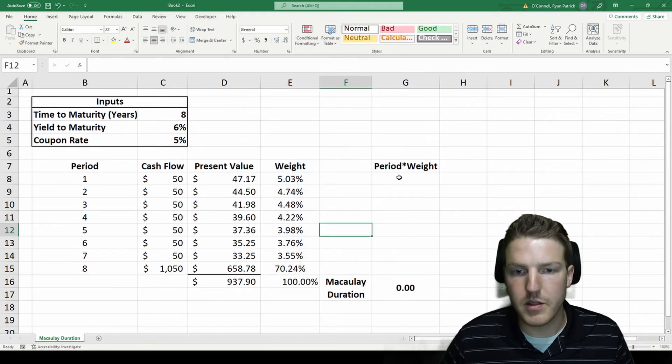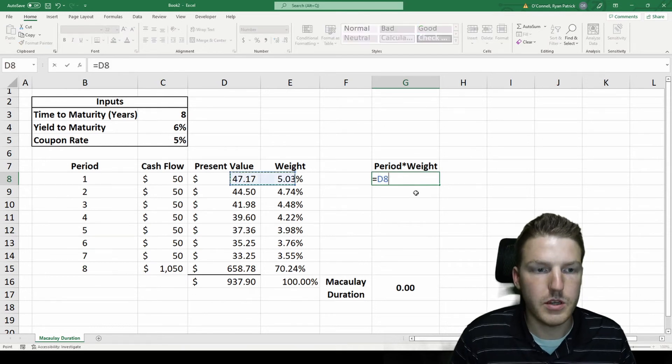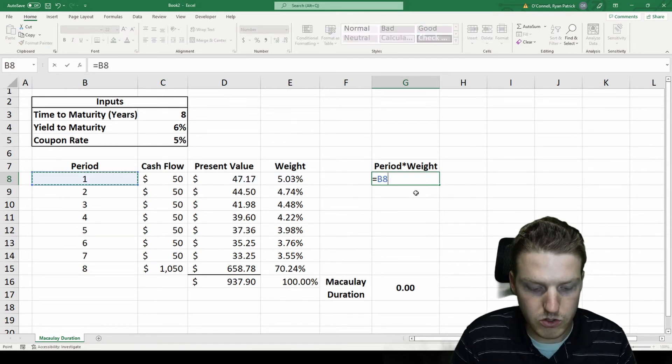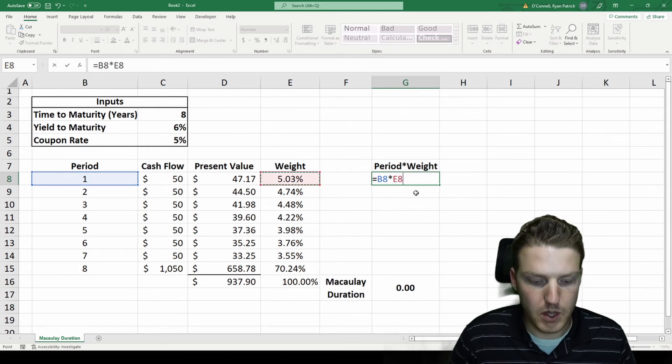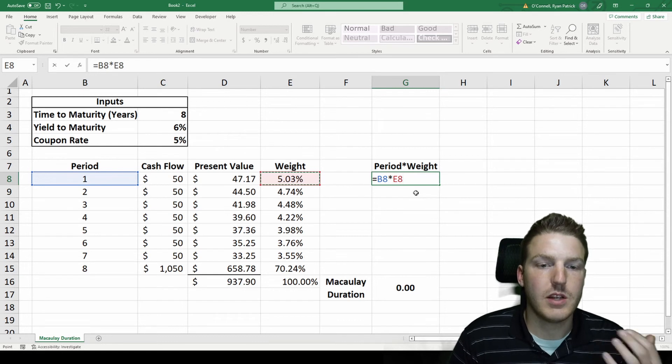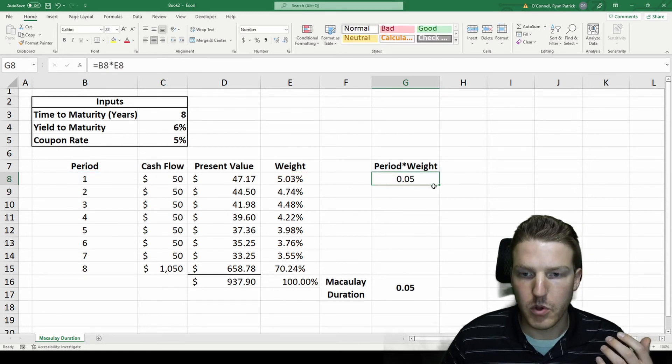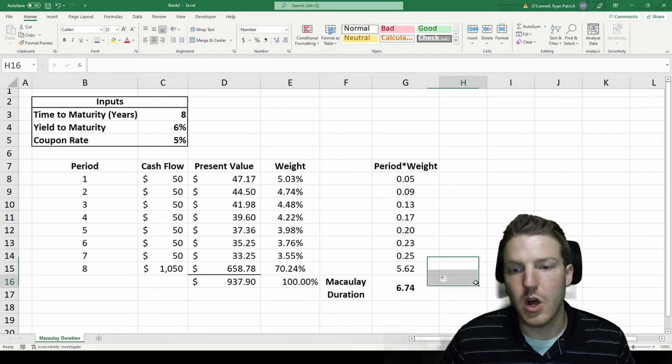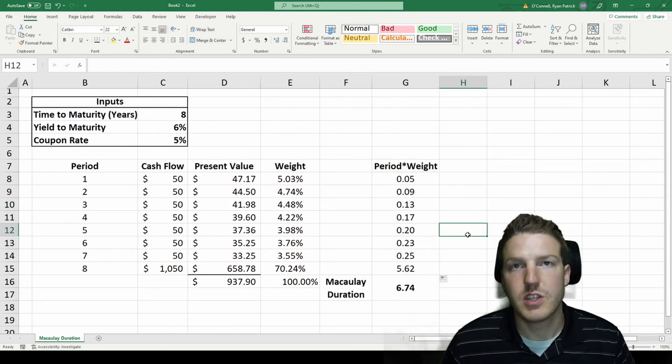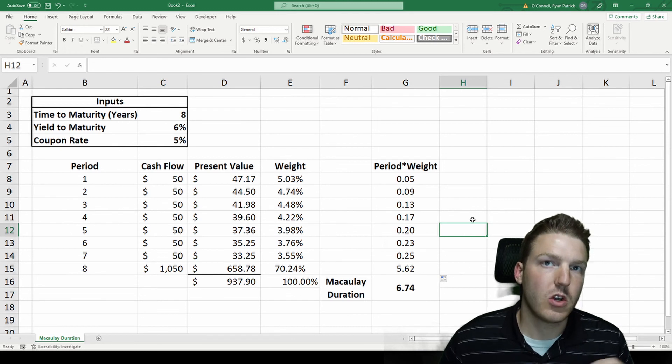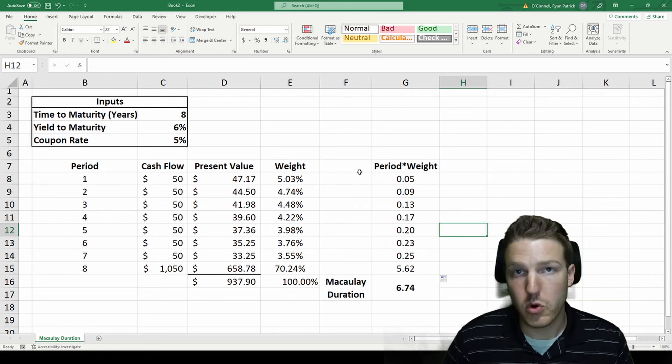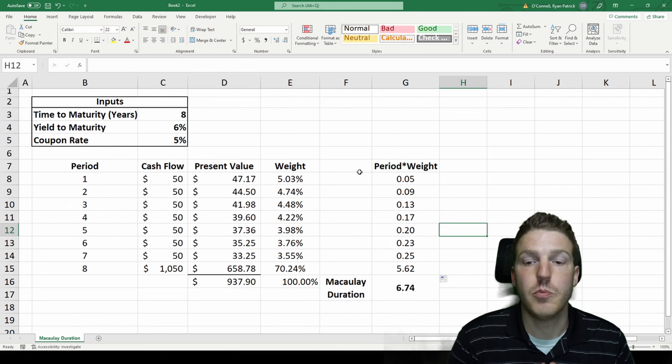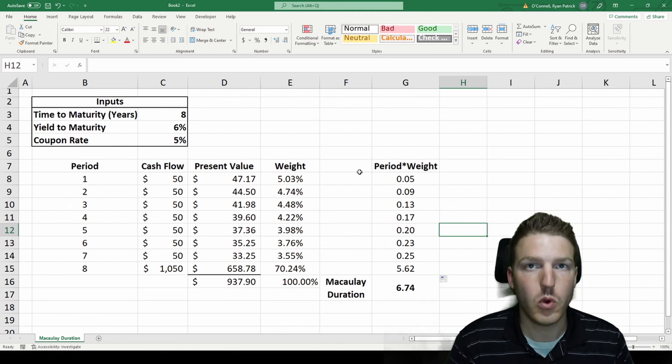In order to find the Macaulay duration, we simply take the period, so how many years out is this cash flow, multiplied by what weight does it contribute to the actual present value. If we pull all these down, we'll see that the Macaulay duration is actually six point seven four, which means that when market interest rates go up one percent, the price or value of the bond should fall by six point seven four percent.